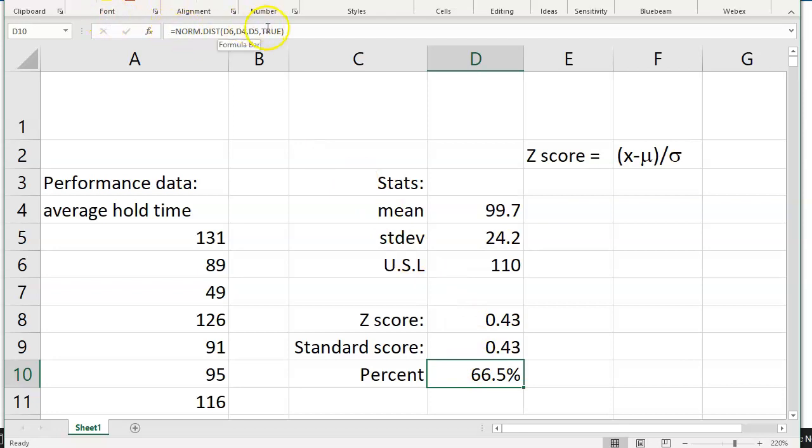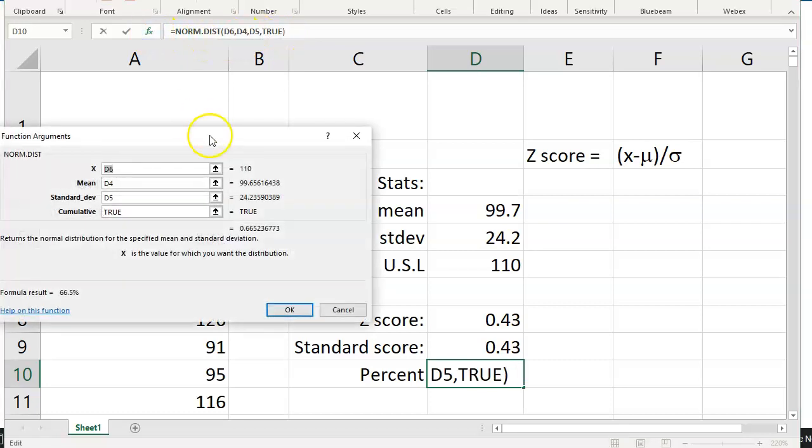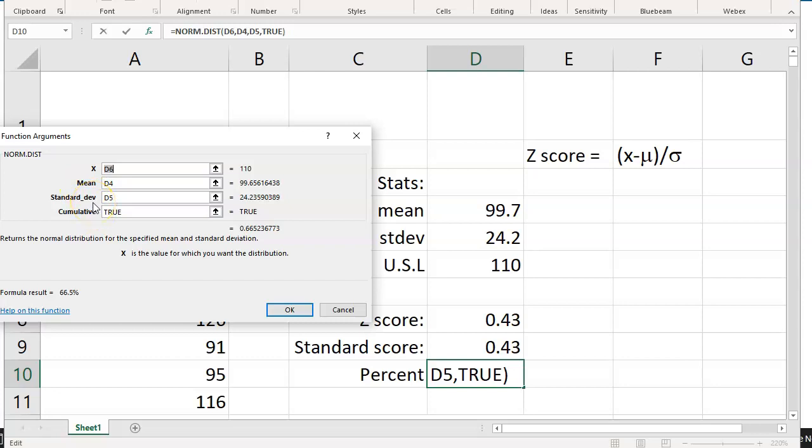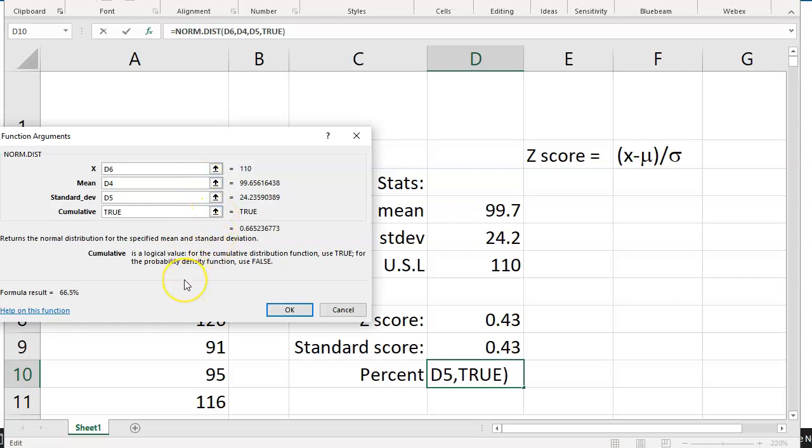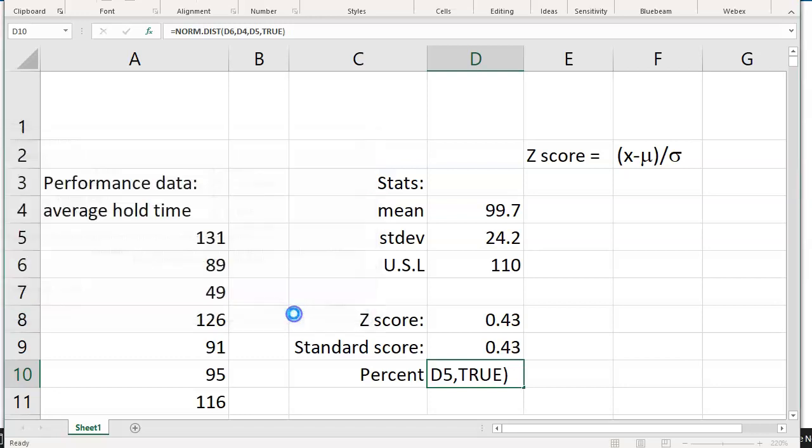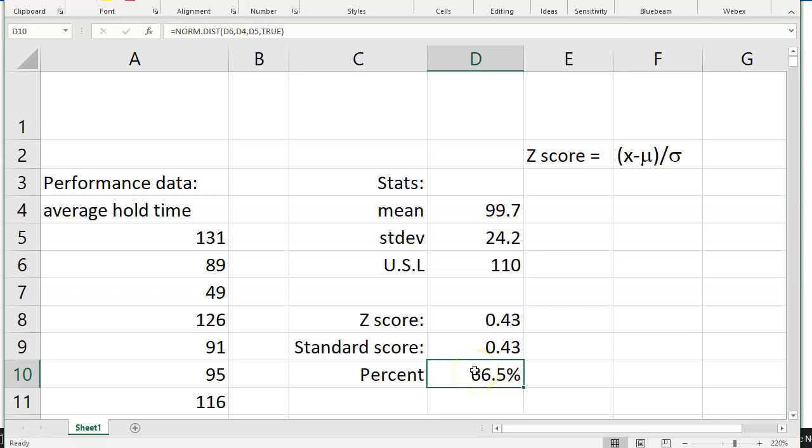The normdist function is going to ask for a number of parameters. It's going to ask you for your point of inspection, in this case the specification limit. It's going to ask for the mean, the standard deviation. And then it's going to ask you if it's a cumulative distribution function, or if it's a probability density function. Keep it at true and you'll be set. So with that information, we get our converted percentage of data points below that specification limit that are within spec.